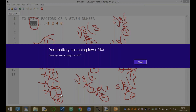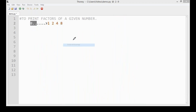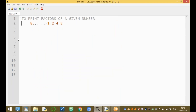So the factors of eight are one, two, four, and eight only. The number of factors equals four. Now write a program to print the factors of a given number.